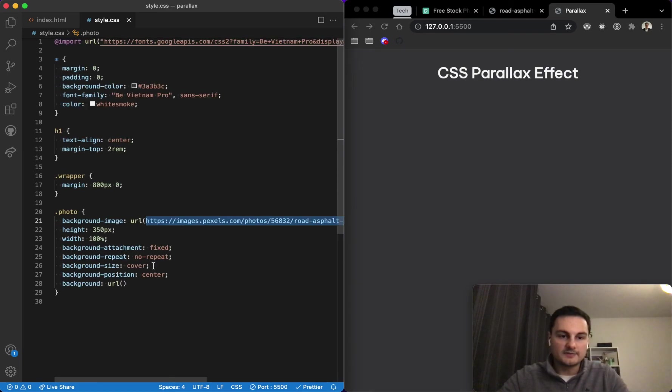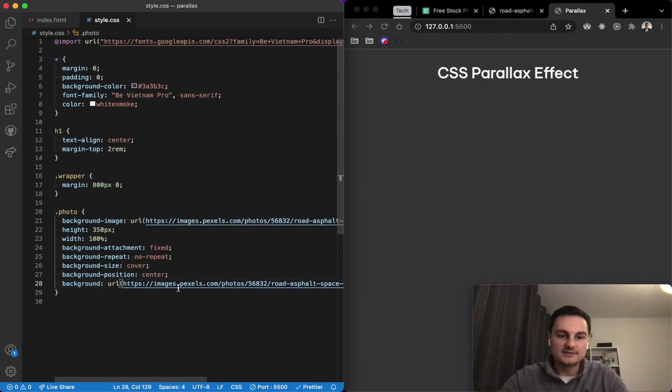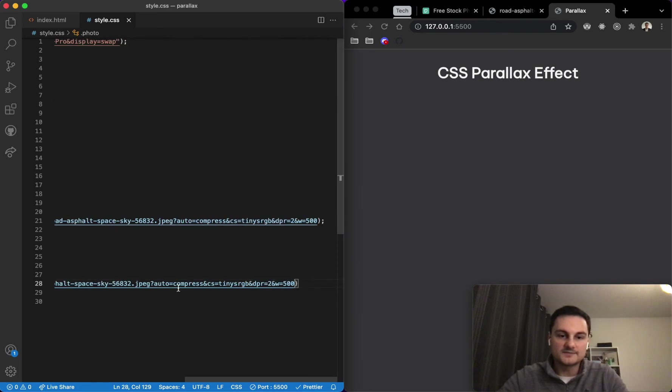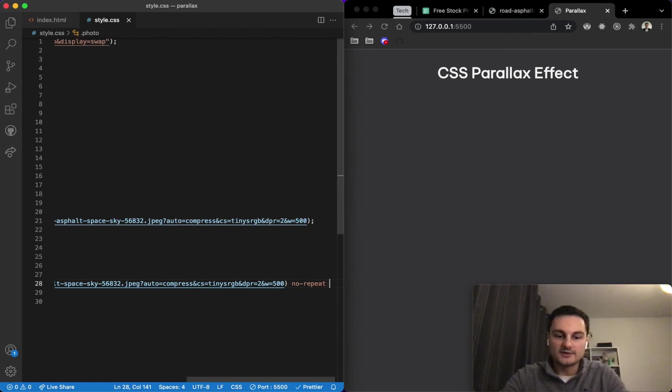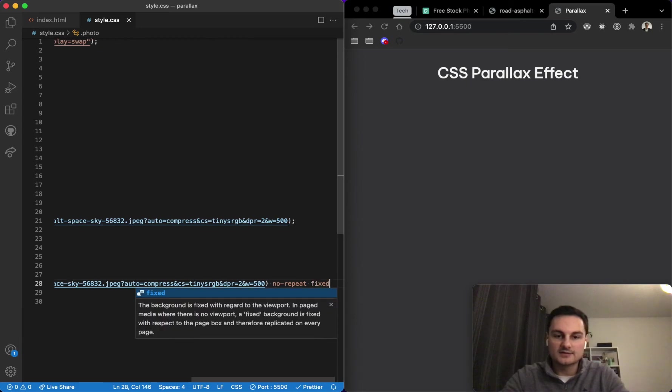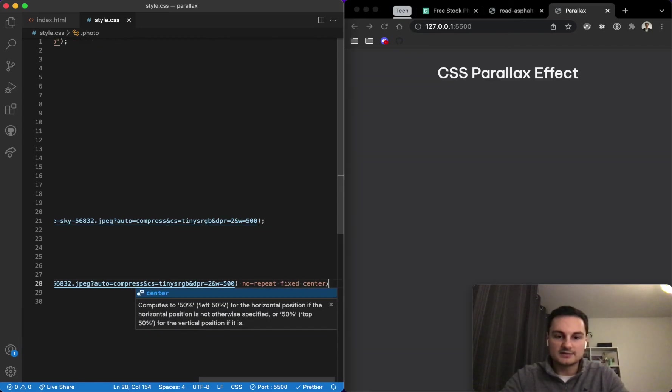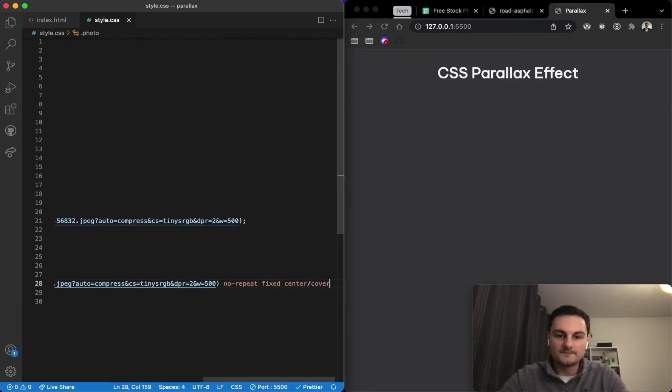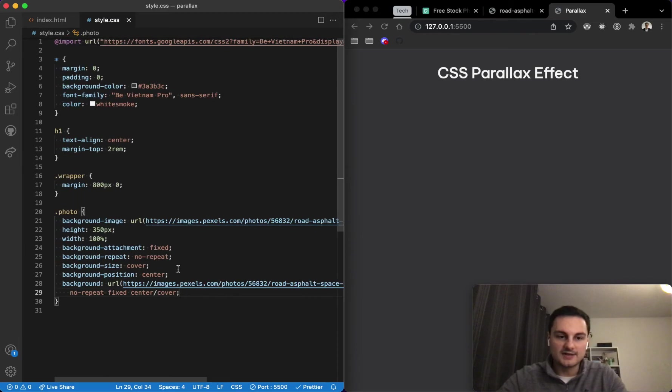If I copy that and pop that here, what we can then do is pass in the rest of the parameters. I think there is a certain order that you need to do this, so it will be no-repeat first and fixed and center slash cover. Effectively that should then replicate all of this.